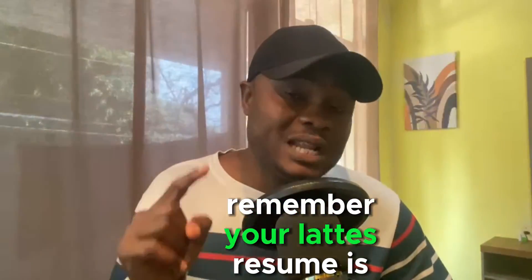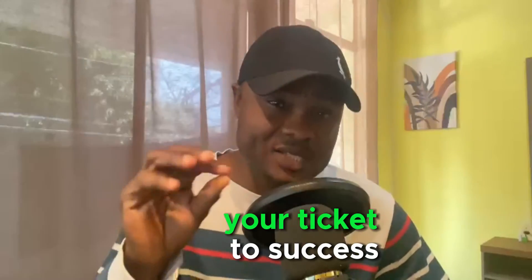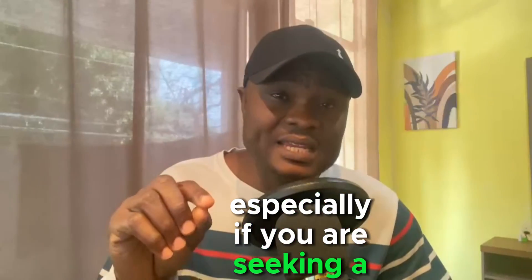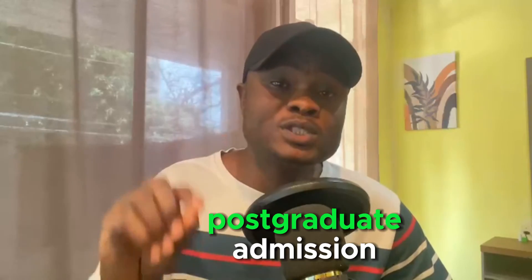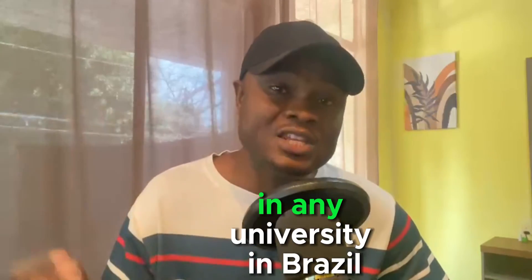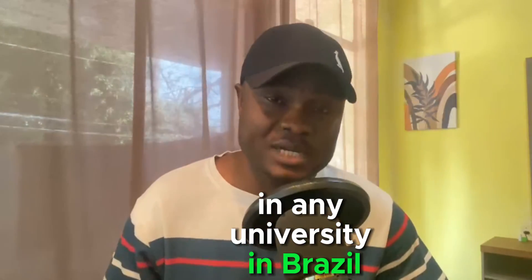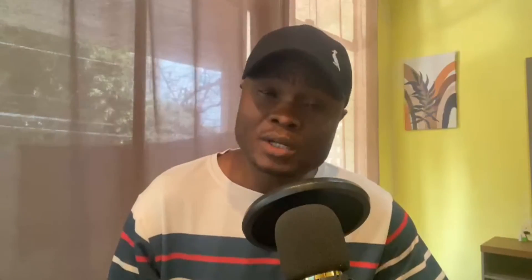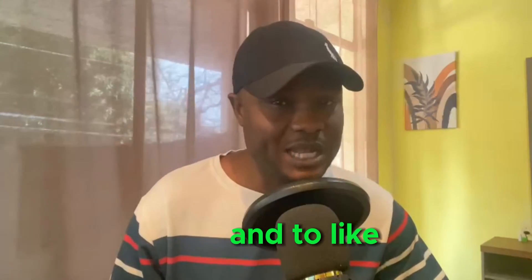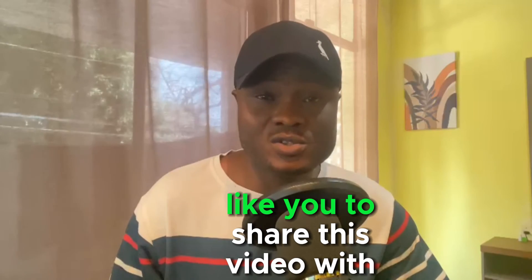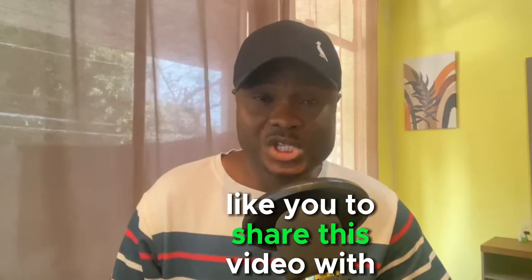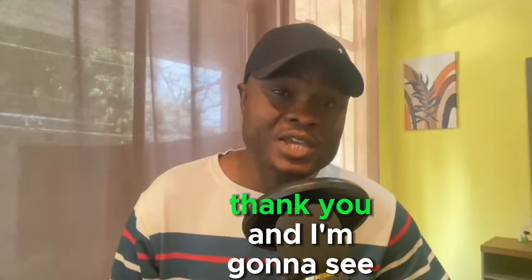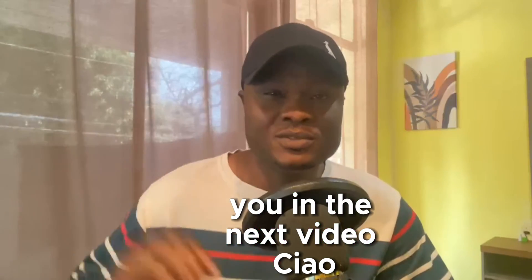Remember, your Lattes Resume is your ticket to success, especially if you are seeking a postgraduate admission in any university in Brazil. I hope you find this video helpful. Don't forget to subscribe and to like. I would also like you to share this video with your friends. Thank you and I'm going to see you in the next video. Ciao!